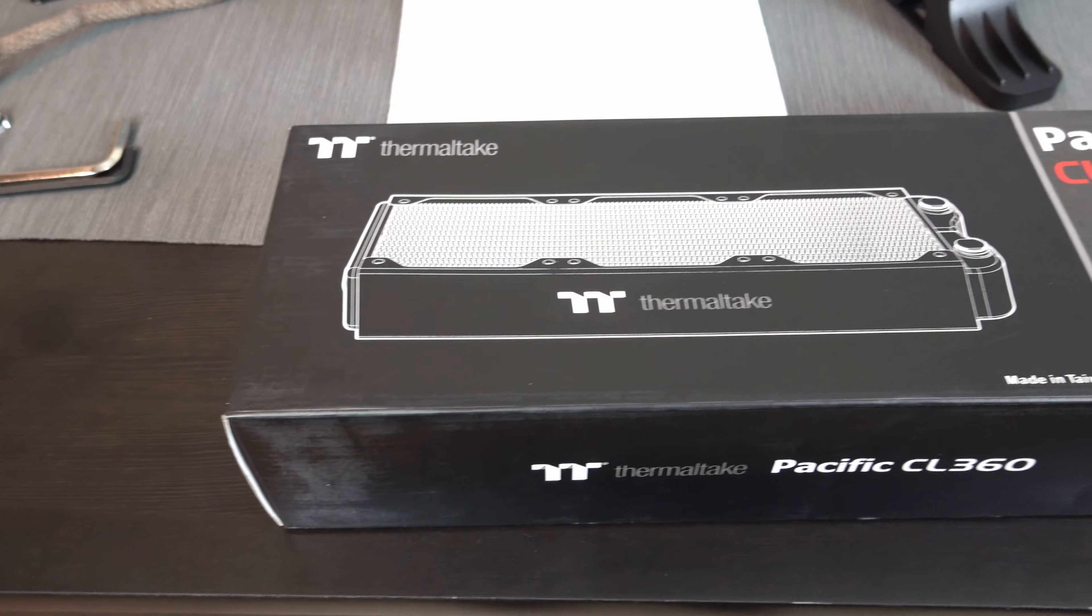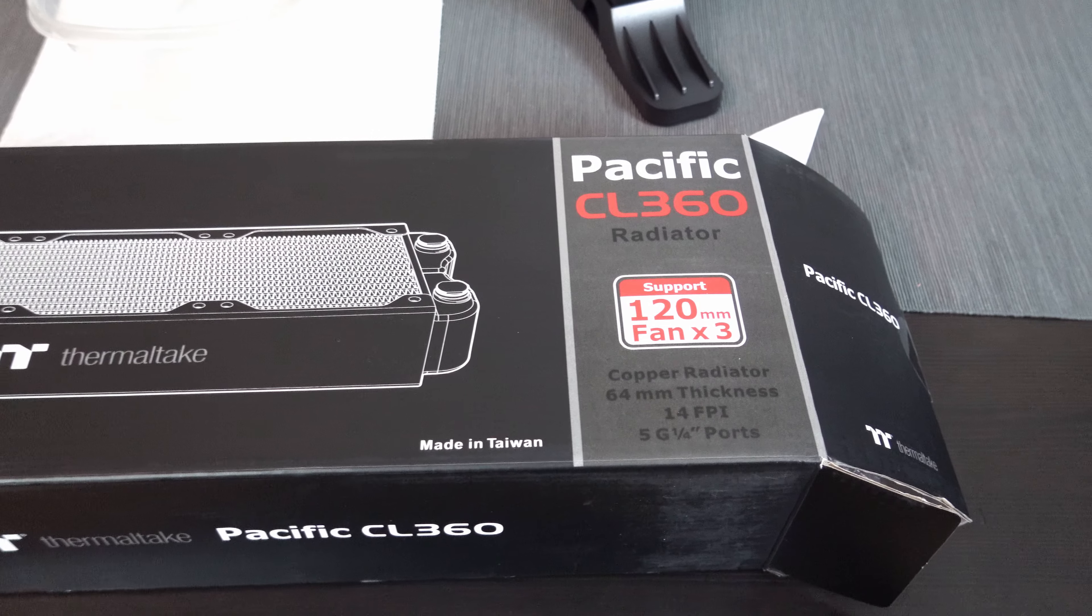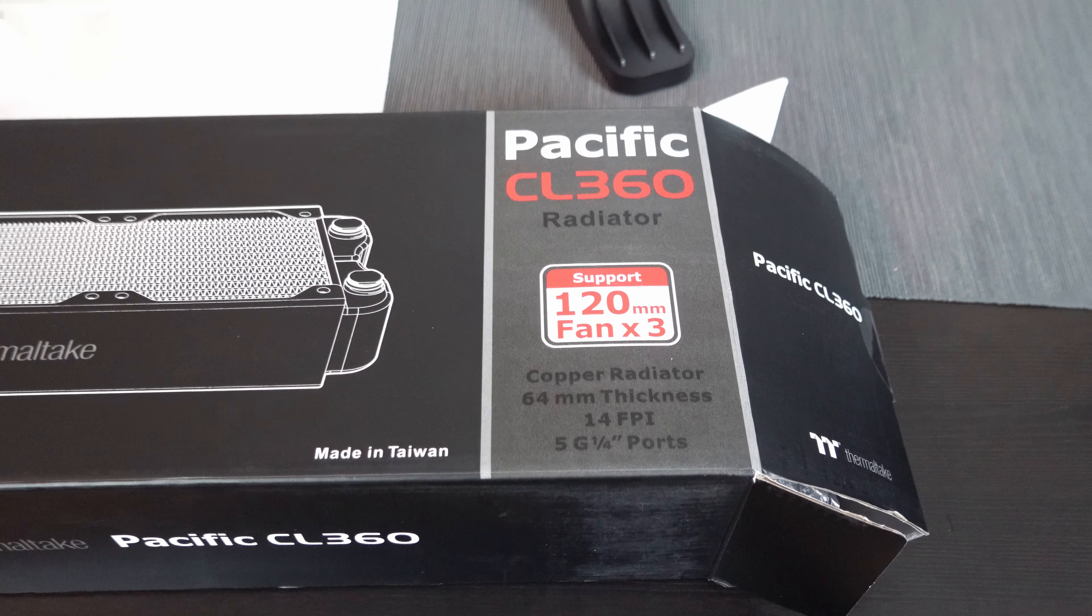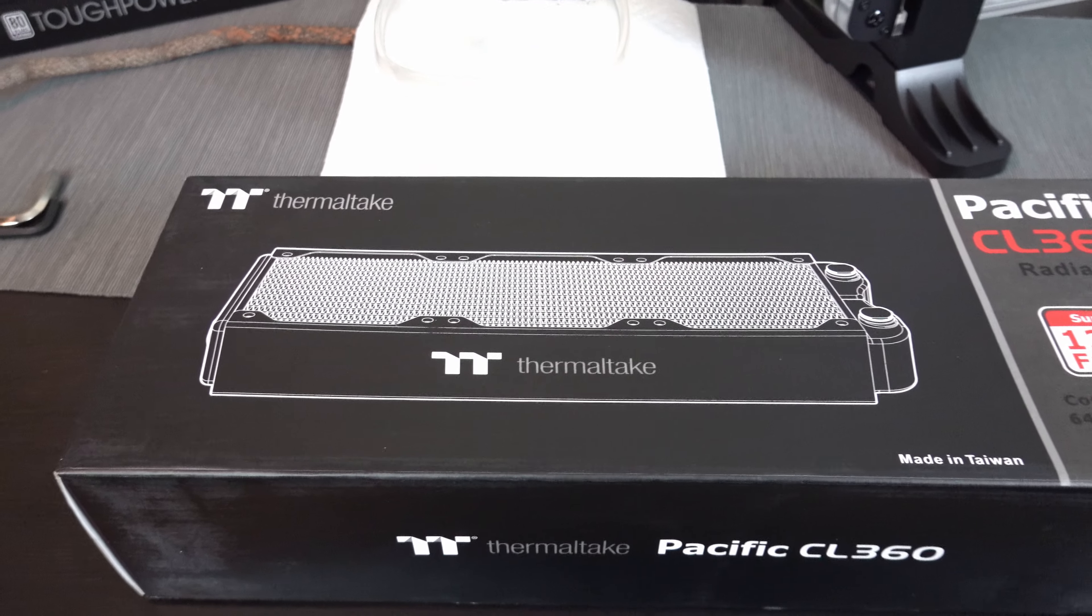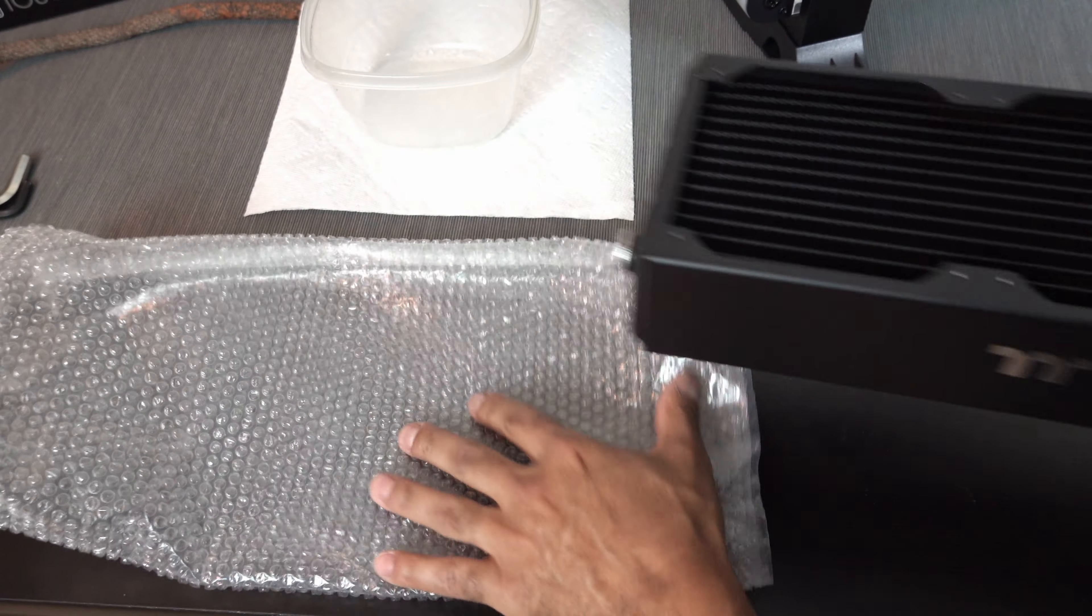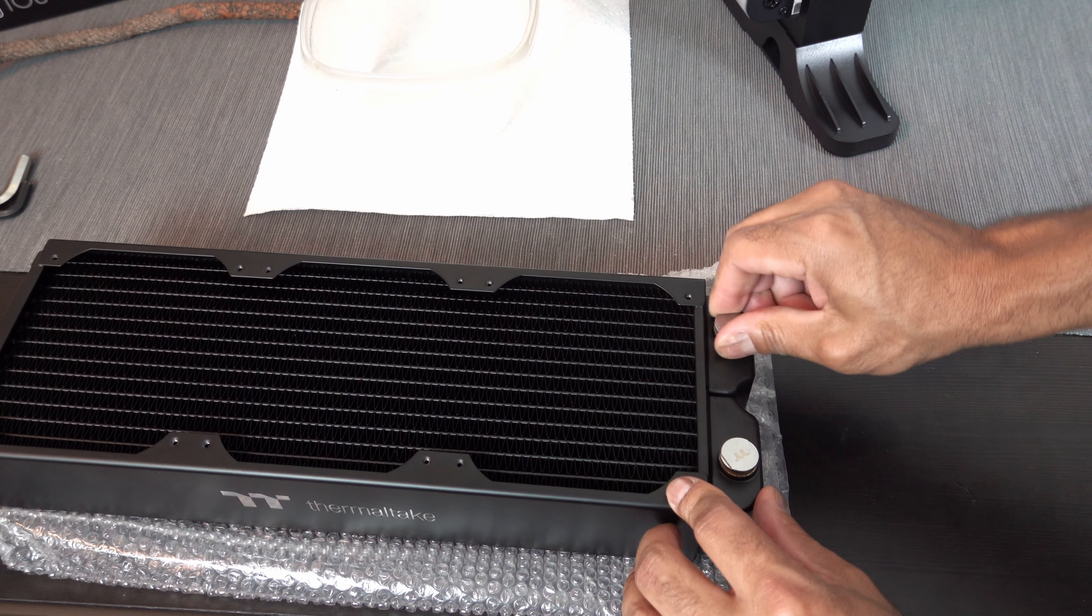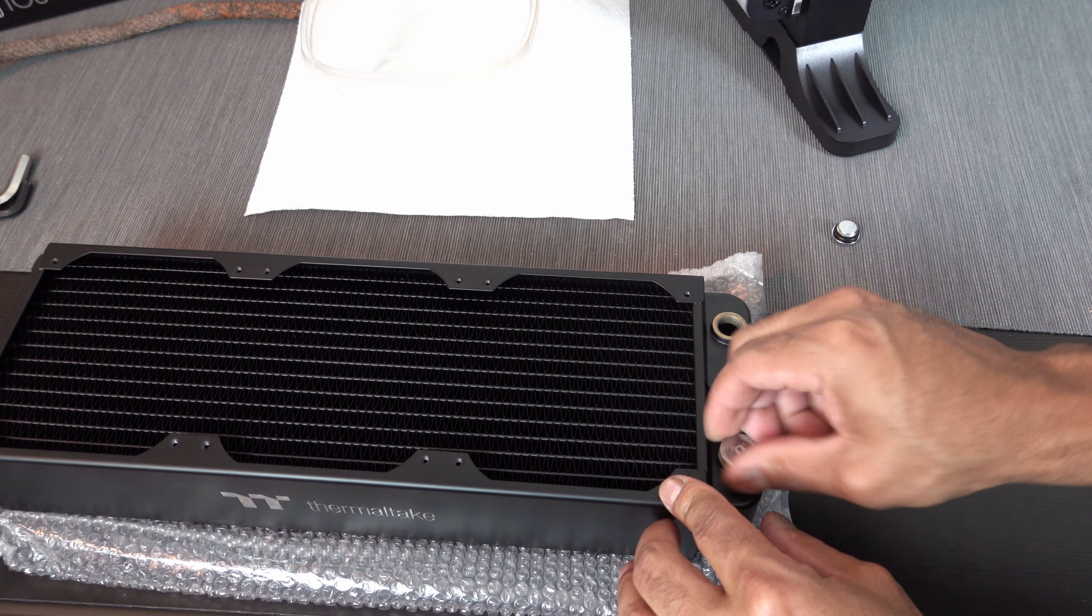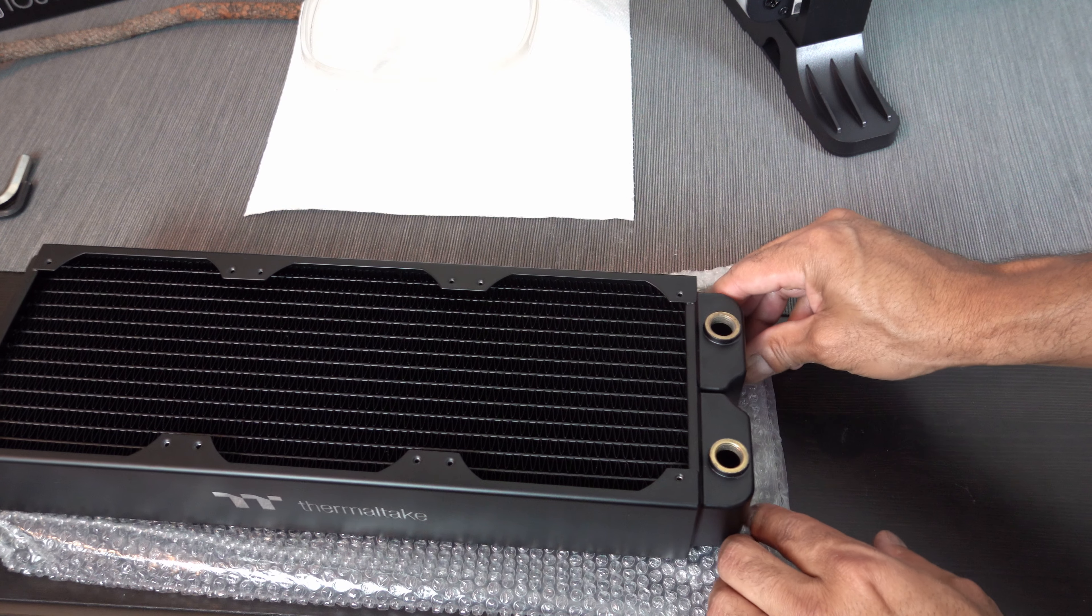Next up is to clean the radiator. So this is a Thermaltake 360 millimeter, 64 millimeter thick radiator. So this is actually the thickest radiator I've ever used. It's so big, it actually has its own drain valve. So let's get into it. So I don't want to damage this. So I'm going to keep it on the thing right here. I'm going to open up both of these and fill it with distilled water.